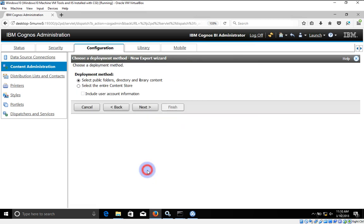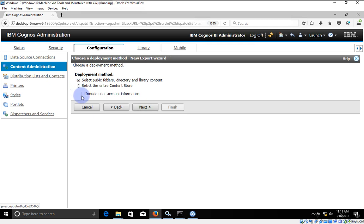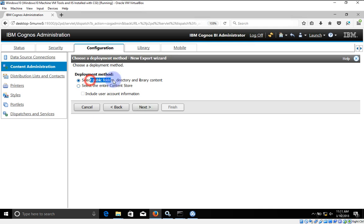I am going to click on Next, select the Public Folder directory and library, then click on Next. If you want to create an entire content store backup you can select that option, but for now I only want to export Northwind and its content, so I'm going to select only that option.